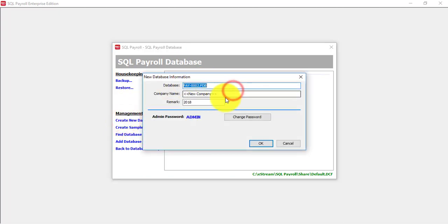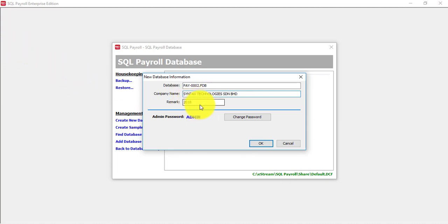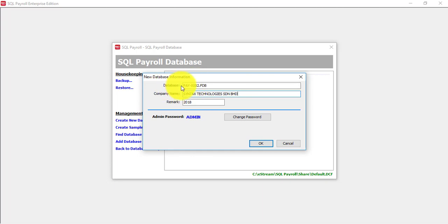Put in your company name, let's say Syntex Technologies. What is the year? And do remember the database name. It's called Pay-002 or any other. You can recognize the name.